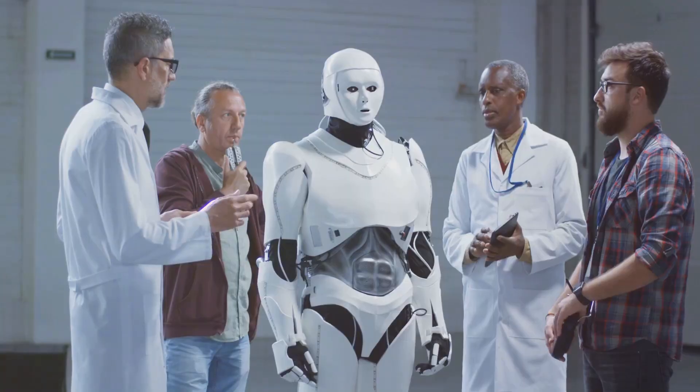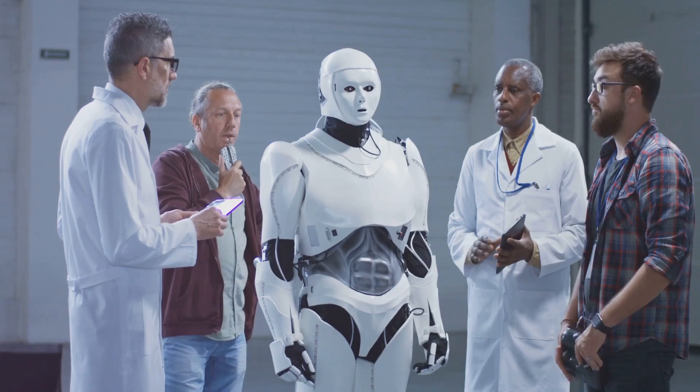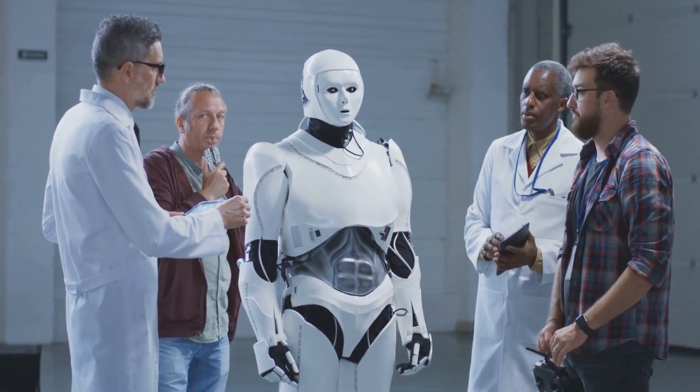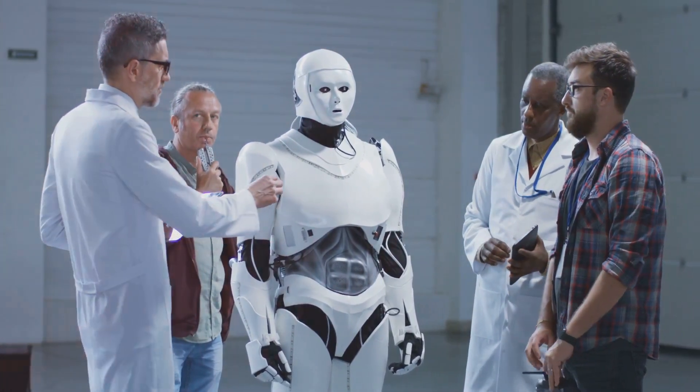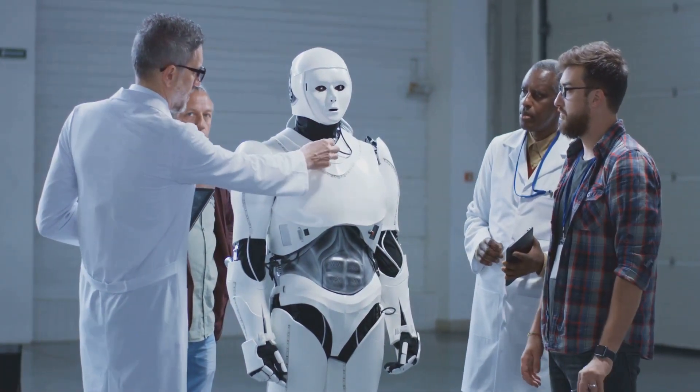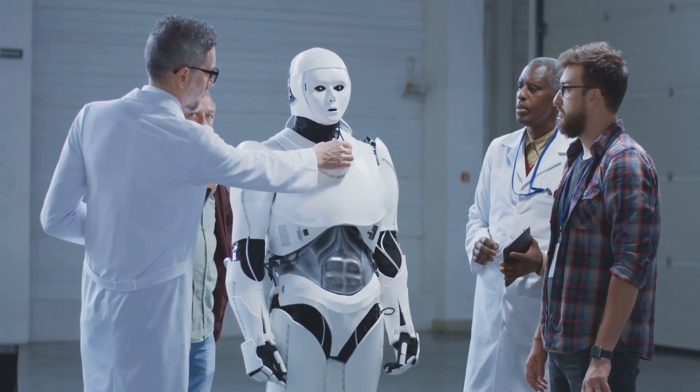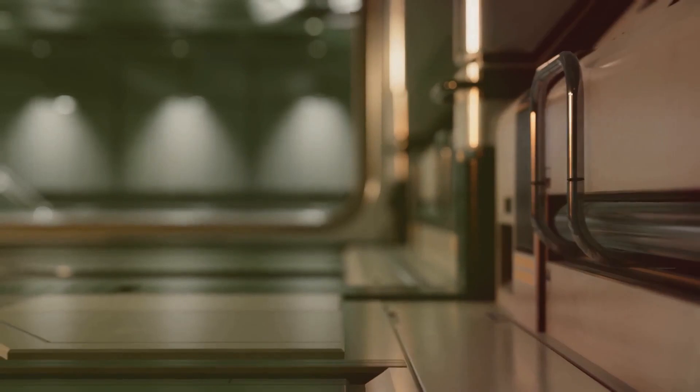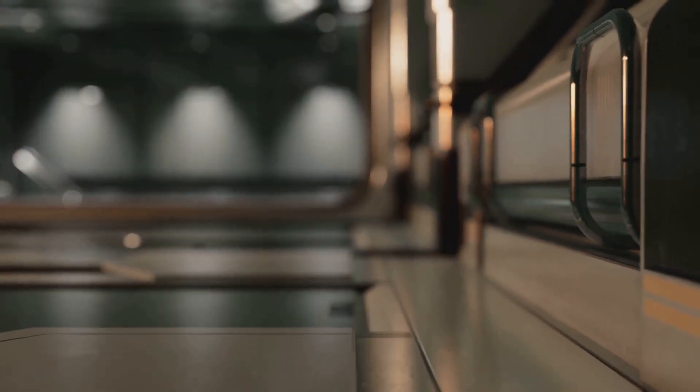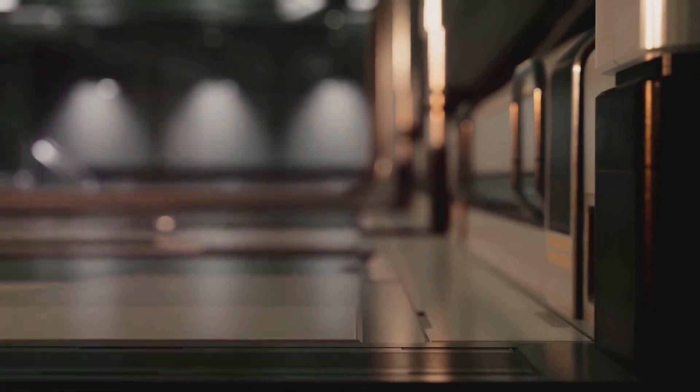Google DeepMind's brain project introduces a revolutionary new AI. Could this be the key to unlocking the singularity, the point where artificial intelligence surpasses human intelligence? The possibilities are both exhilarating and terrifying.